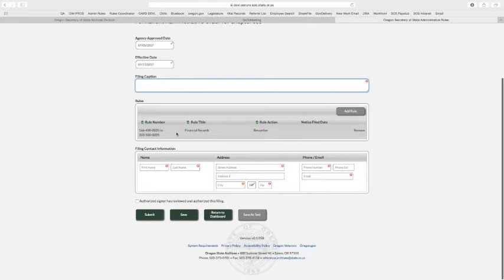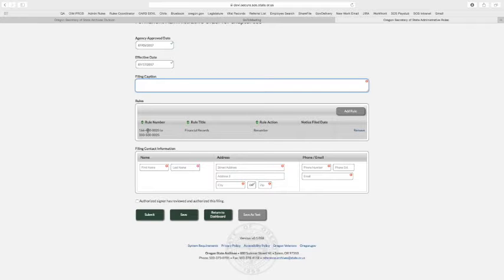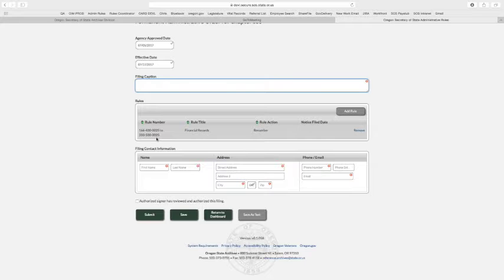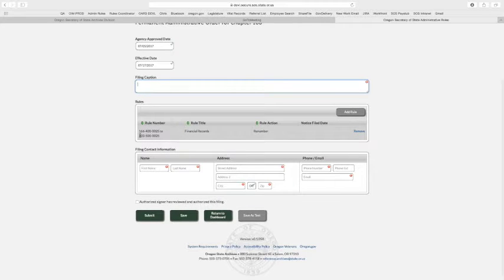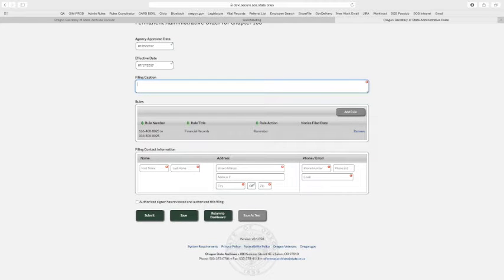We go down to our rules that we've got listed. We've only got the one and it's a renumber. Here it's showing that we're renumbering it from 166-400-025 to an entirely new chapter actually - public health 333-500-025 - with its title.